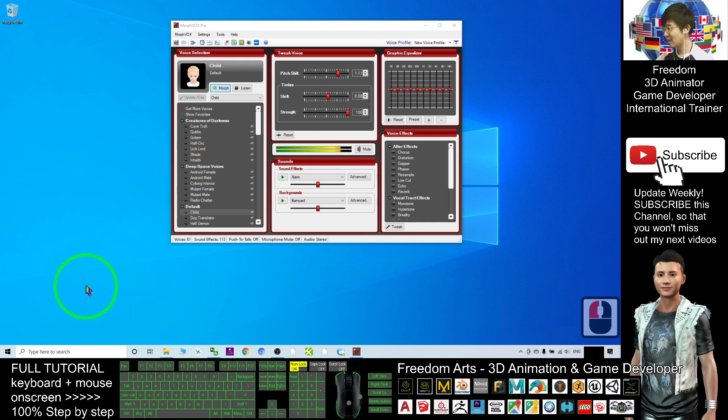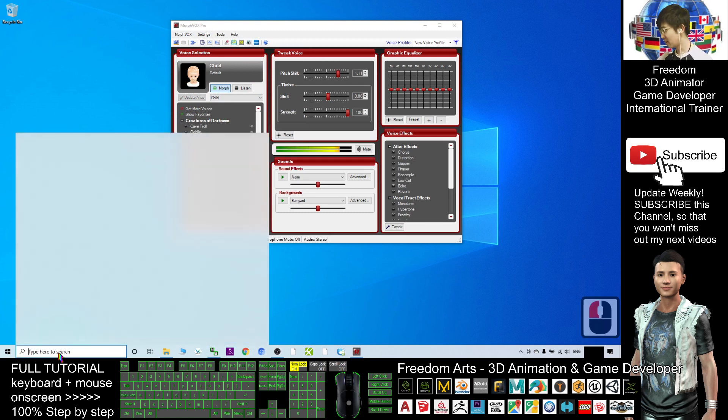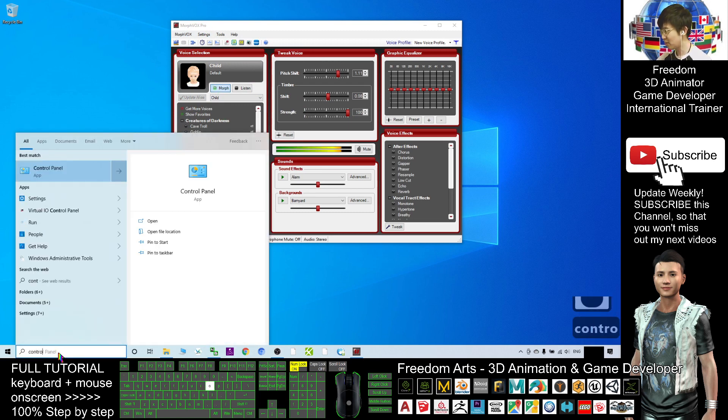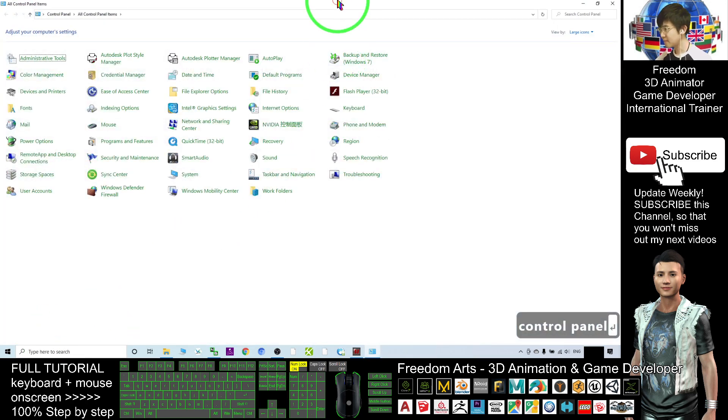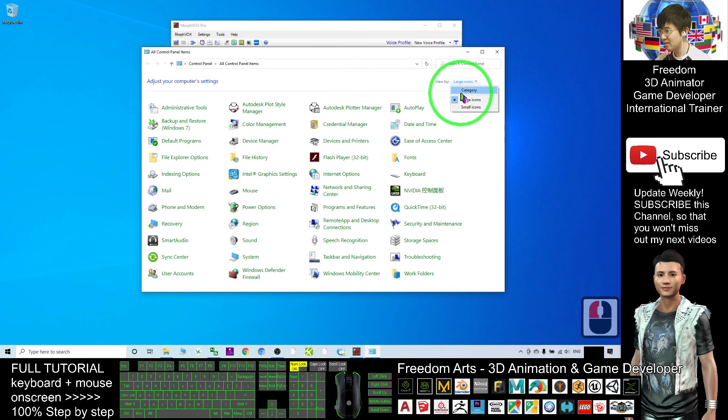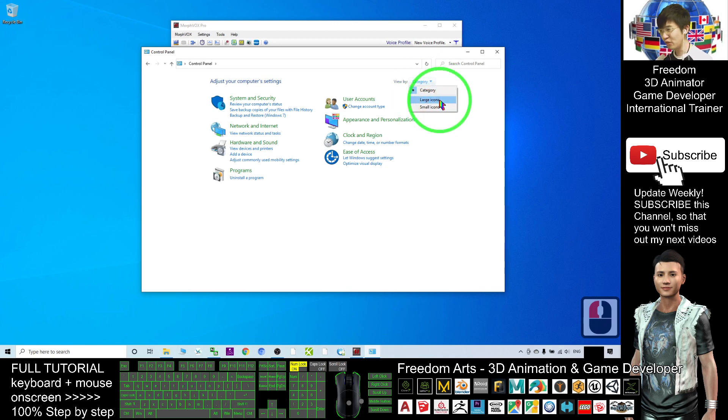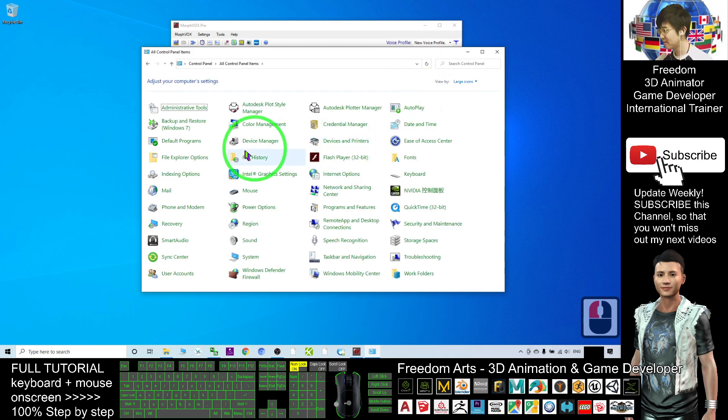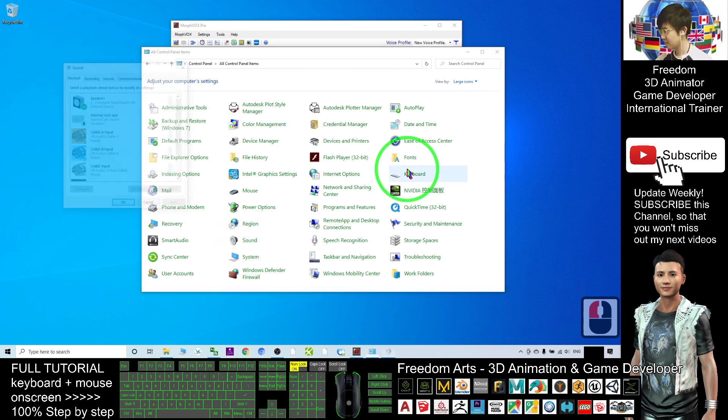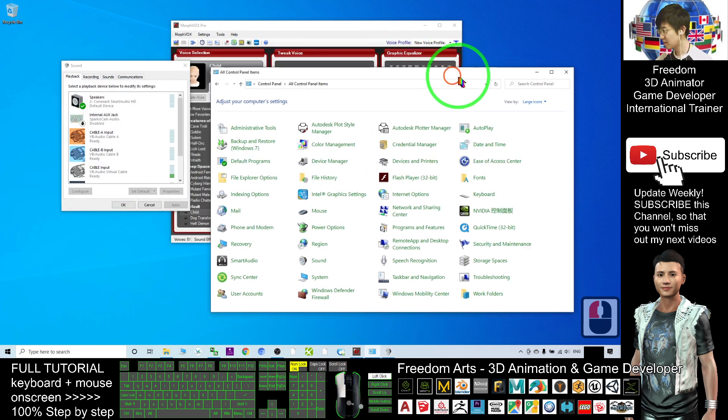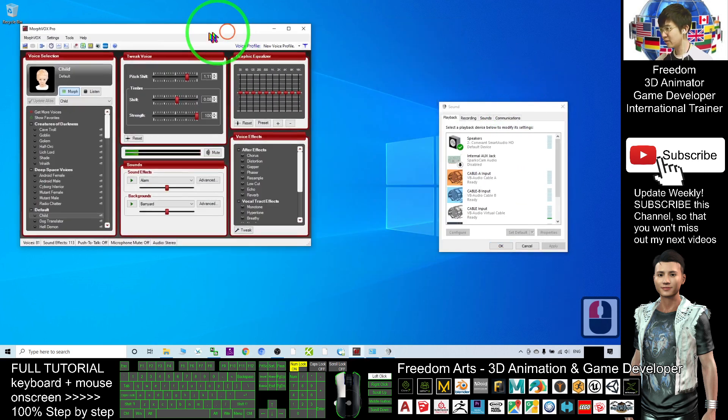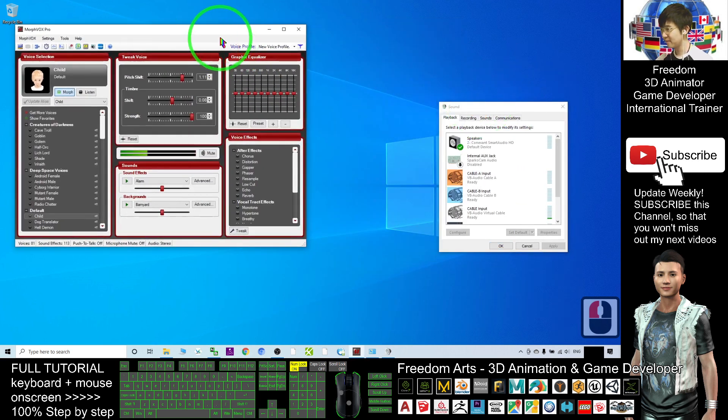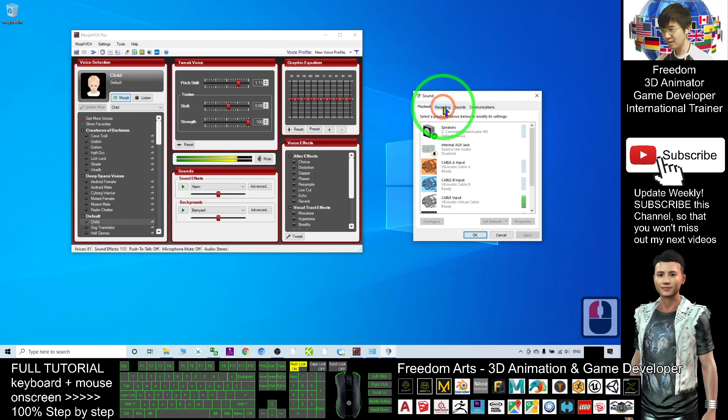First, I need to explain what the microphones are and how to set up the microphone for this voice changer. Click the search bar and type Control Panel. Make sure your Control Panel is set to view by large icons. Then you should be able to see Sound—click on Sound.